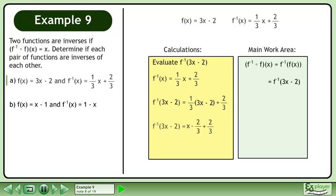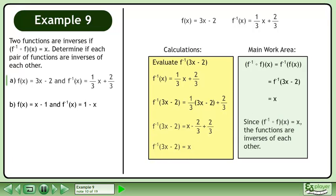Multiply 1 over 3 through the brackets. The result is x. Since f inverse of f of x equals x, the functions are inverses of each other.